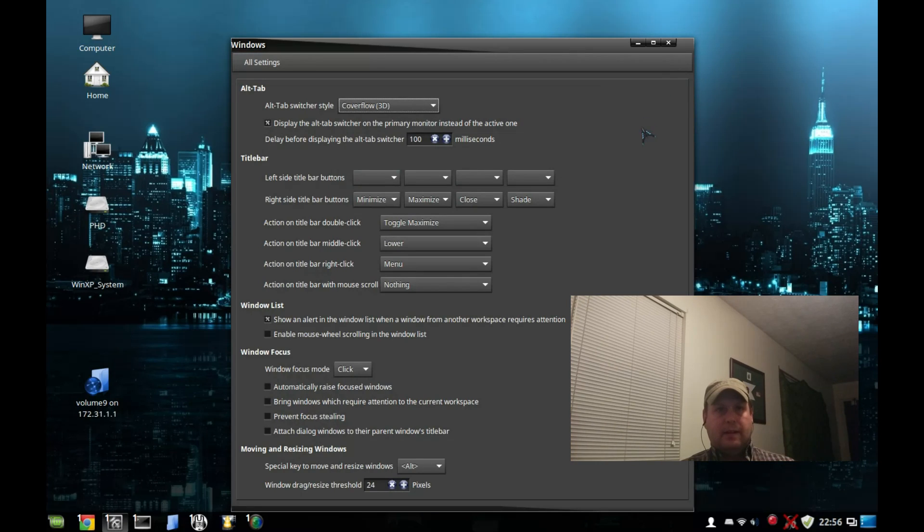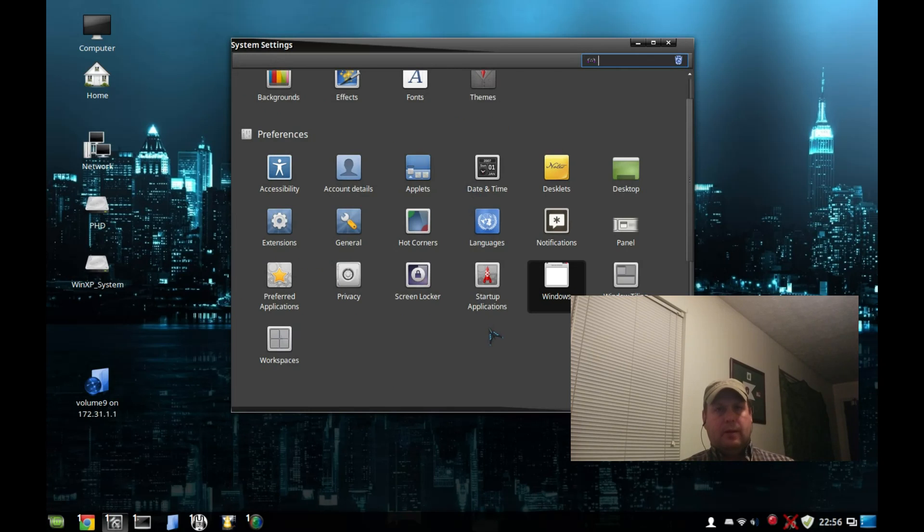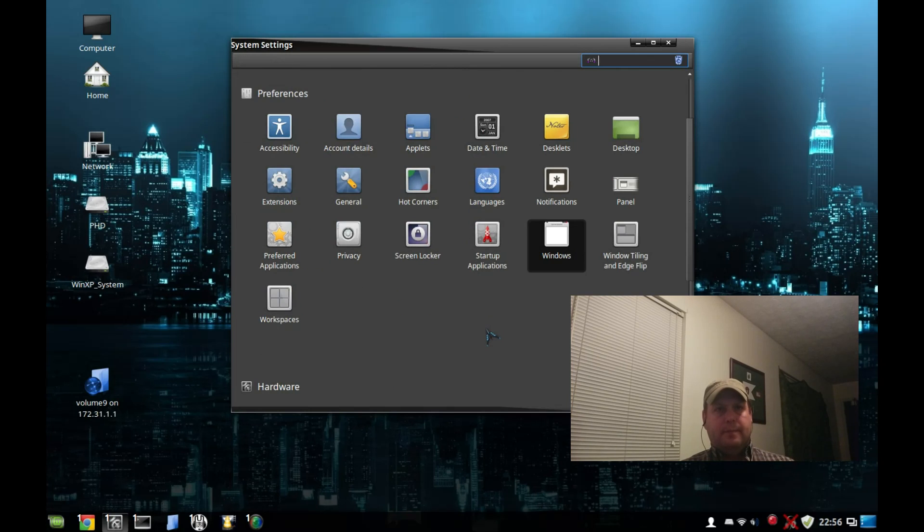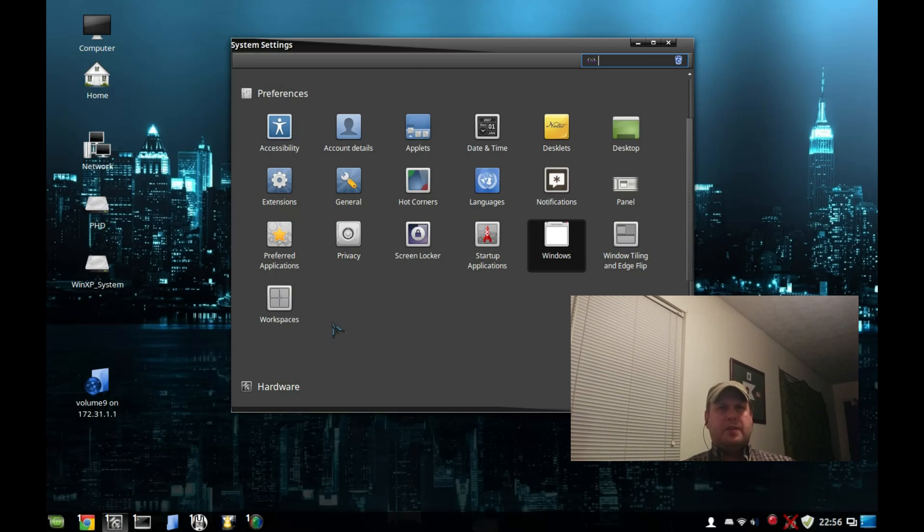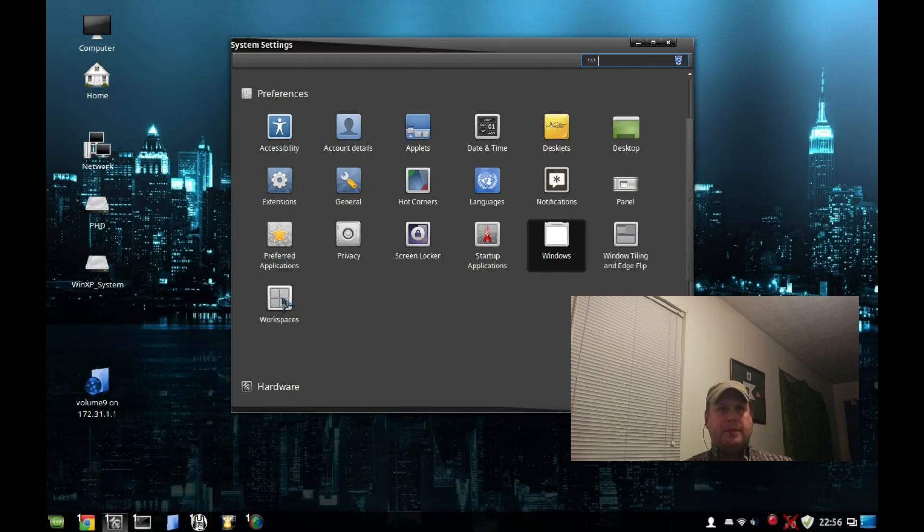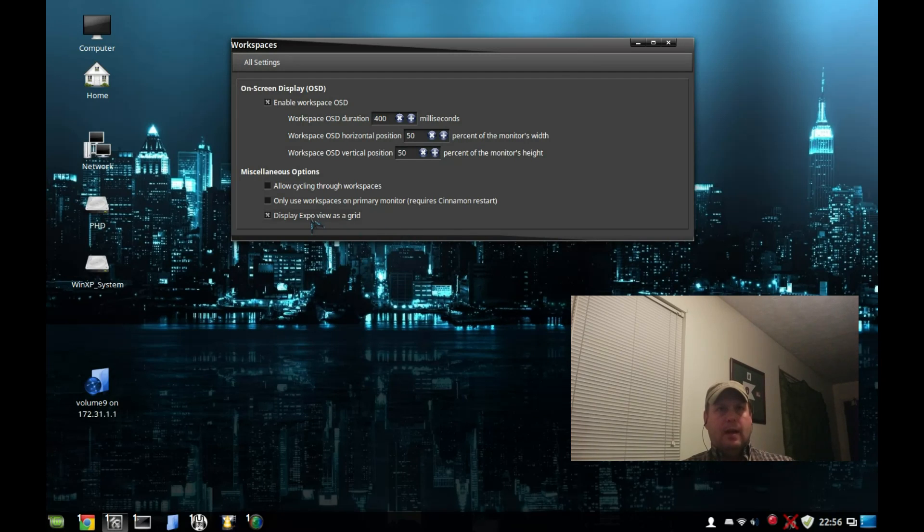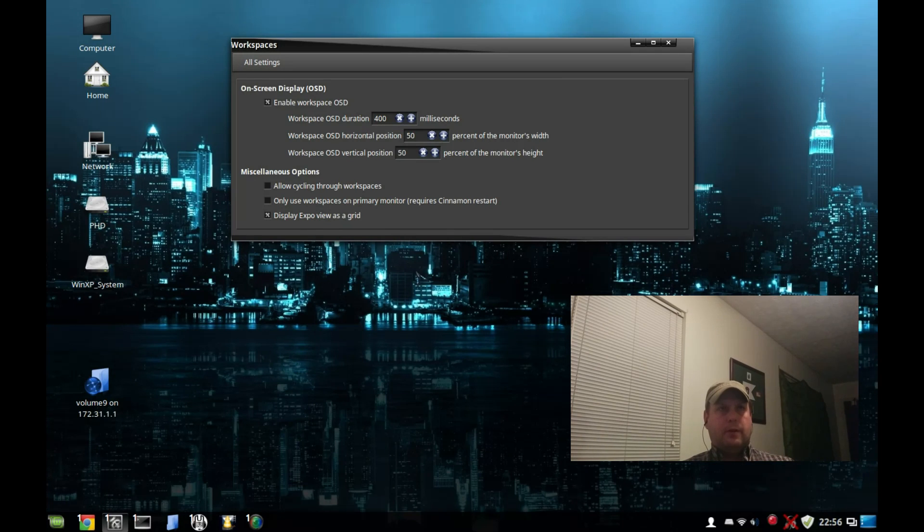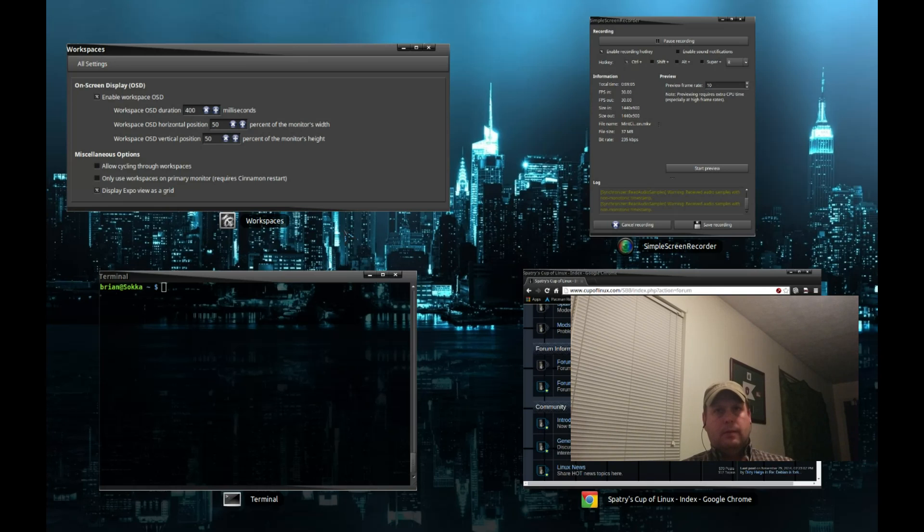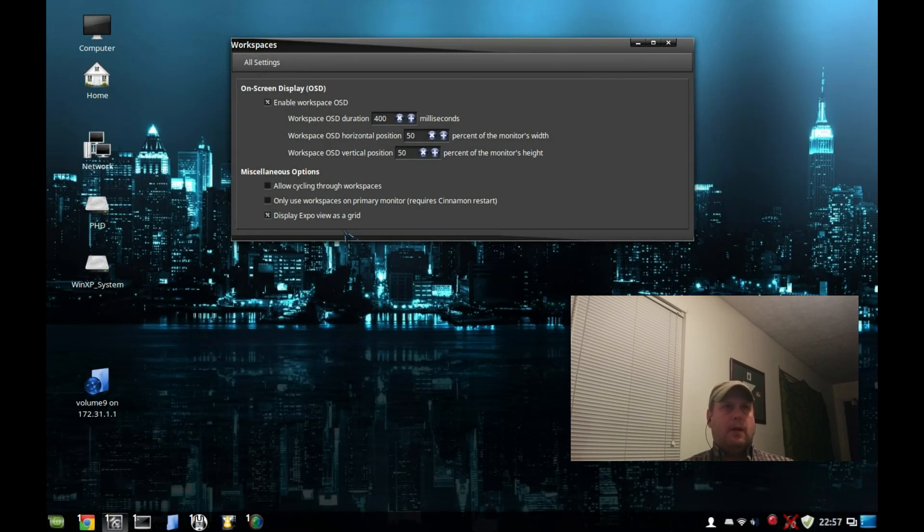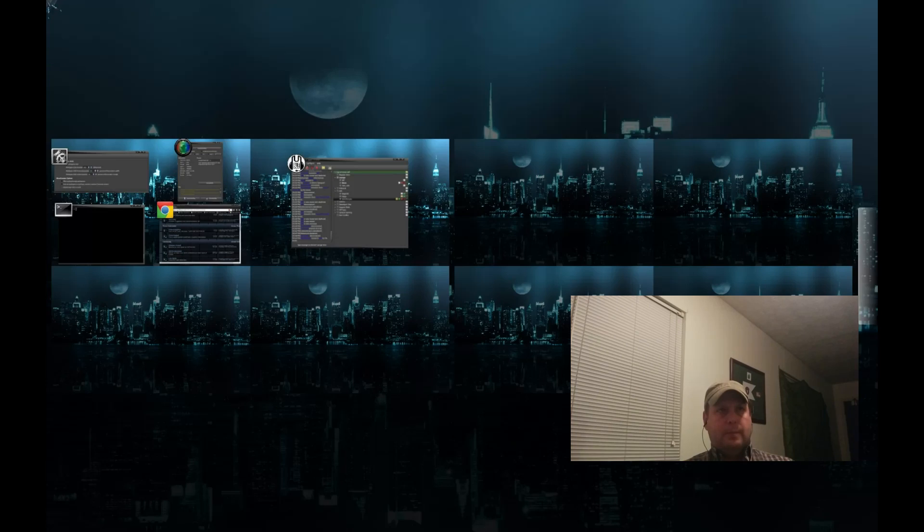These are just some of the updates. Really they've made this a lot more usable, a lot more logical as far as where you adjust the UI. Expo is set as a grid and that's baked in - you just hit Ctrl+Alt+Down and there's your expo view. As far as your virtual workspaces, you can set that up. I'll show you where I've got a hot corner set for it.